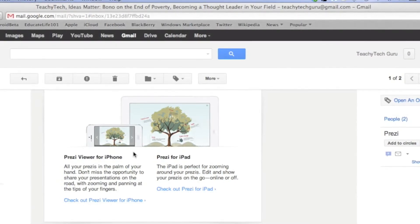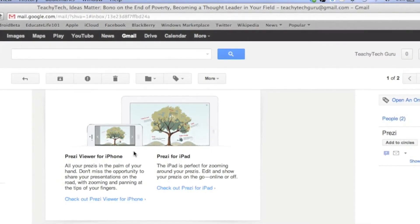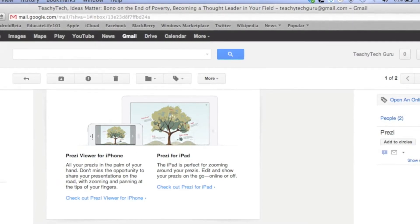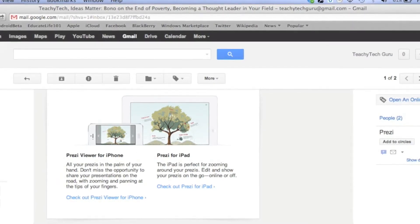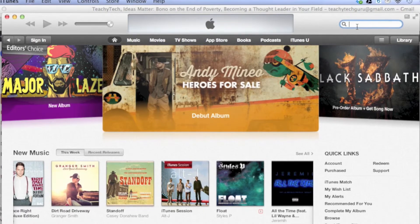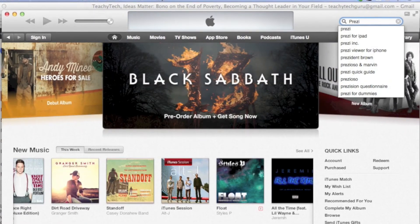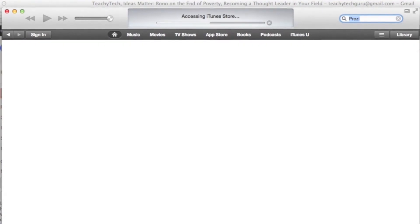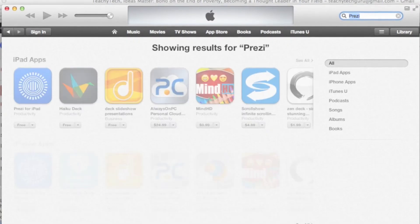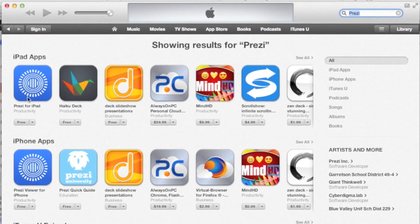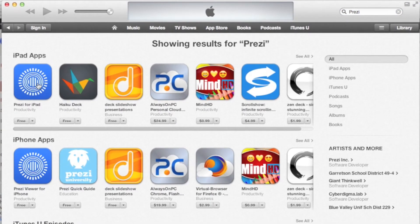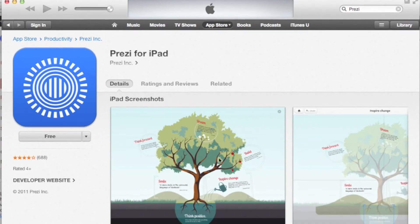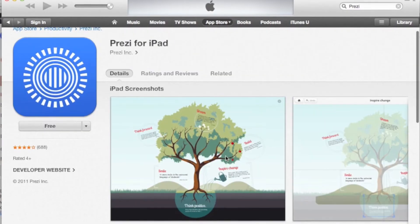...search. And you know what, here I am on iTunes. I'm gonna type in Prezi. All right, so here are the results that come up. I'm gonna click on the iPad one. So here you go—it's a free download.